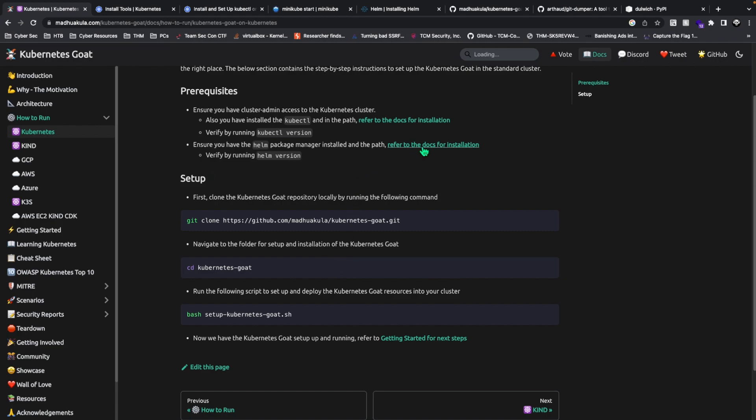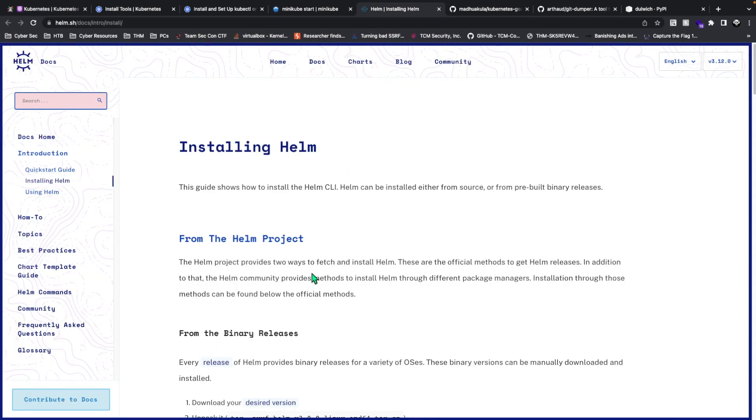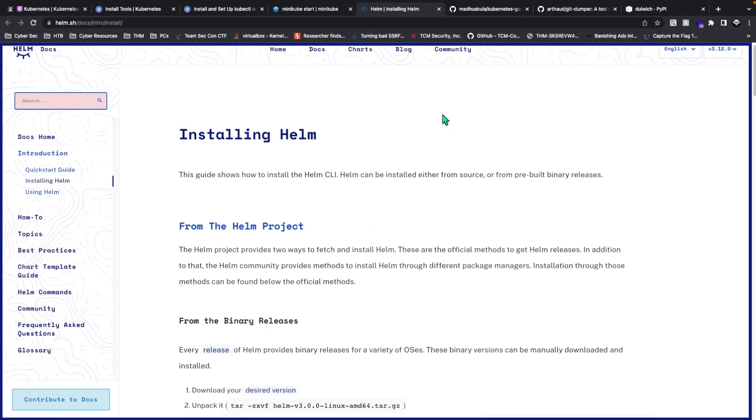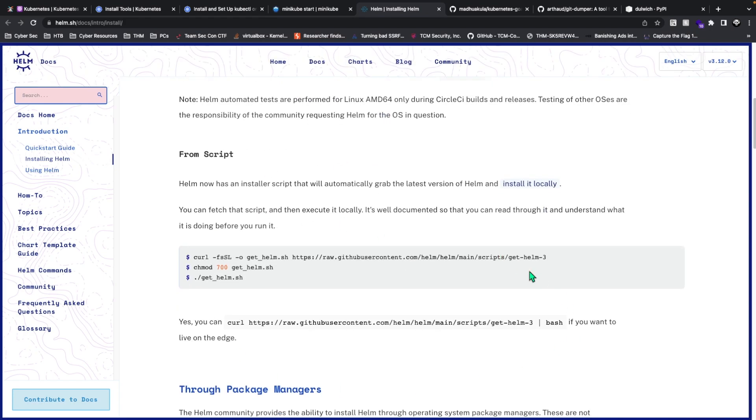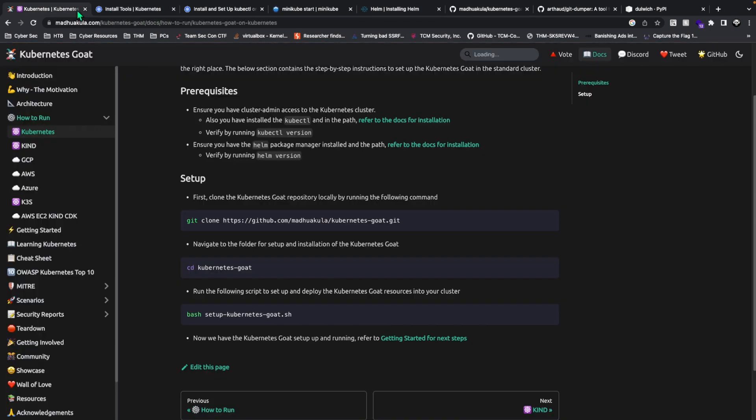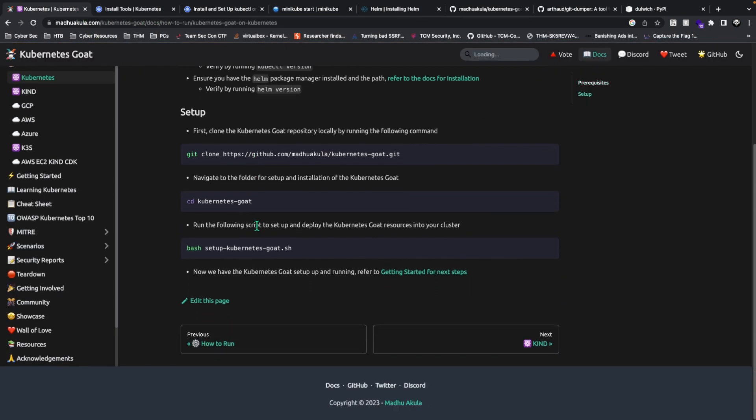You also want to install Helm. Helm is basically a package installer for Kubernetes. Just download that, easy. After you've done everything, clone the repo, go into it, and bash setup-kubernetes-goat.sh. It's a simple script. Then the pods will be running in your cluster. It takes a while for all the pods to be set up and run.